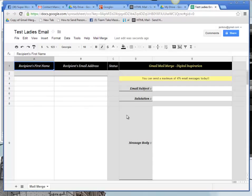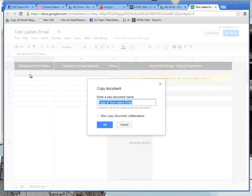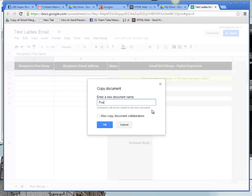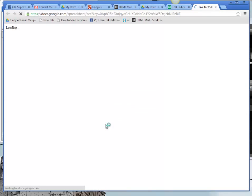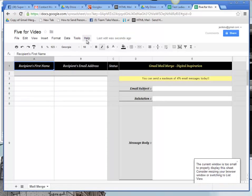Once you have that cleared, you can rename it or make a copy of it and name it something else. So this is going to be my 5 for video because that's the name of the group I'm sending it to.